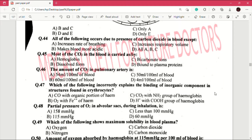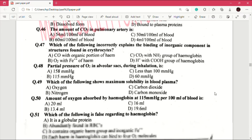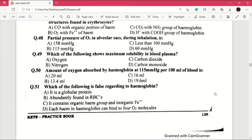Question number 49: which of the following shows maximum solubility in blood plasma? Answer is C, which is carbon dioxide. Question number 50: amount of oxygen absorbed by hemoglobin at 115 mmHg per 100 ml of blood is — answer is D, which is 19.6 ml.